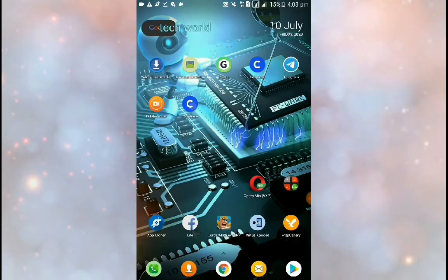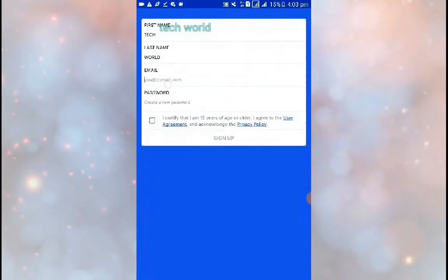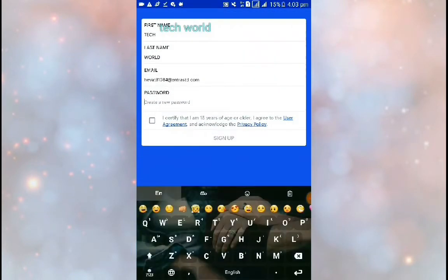If you want to enter the email, you can enter the email. If you want to enter the password, you can enter the password.